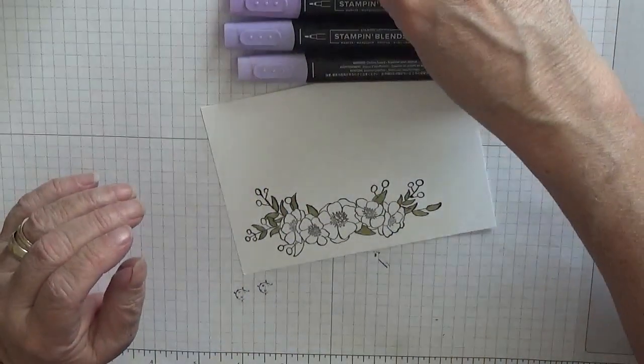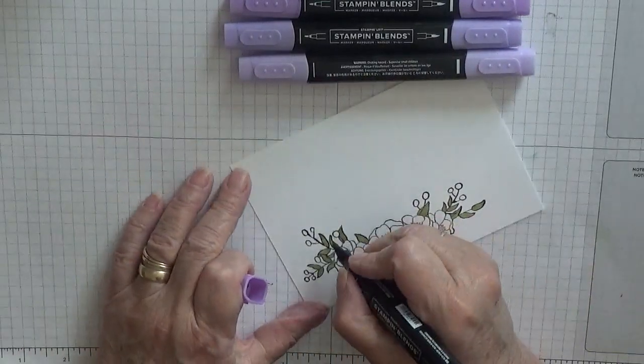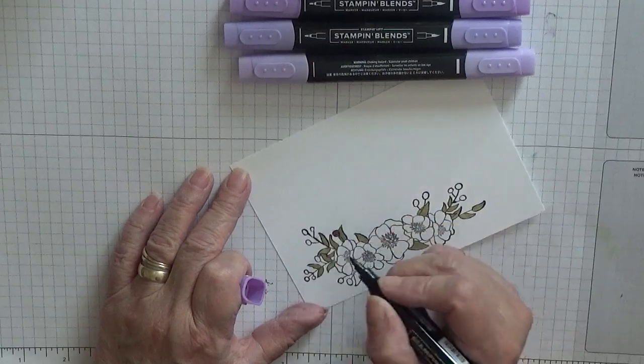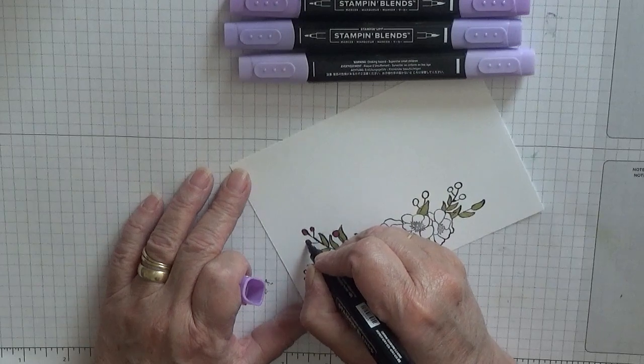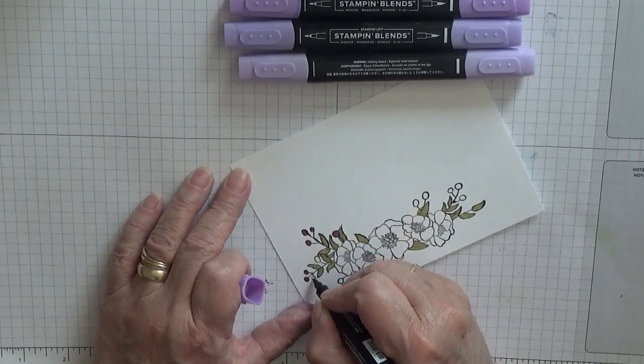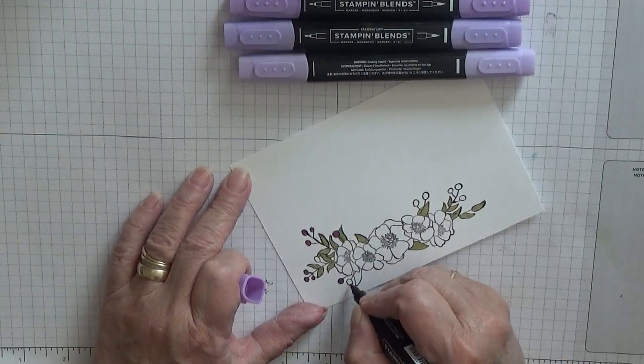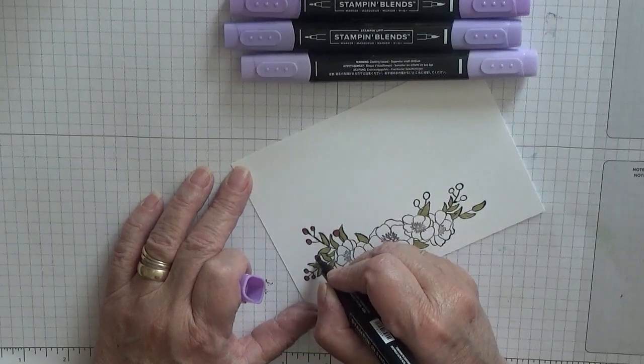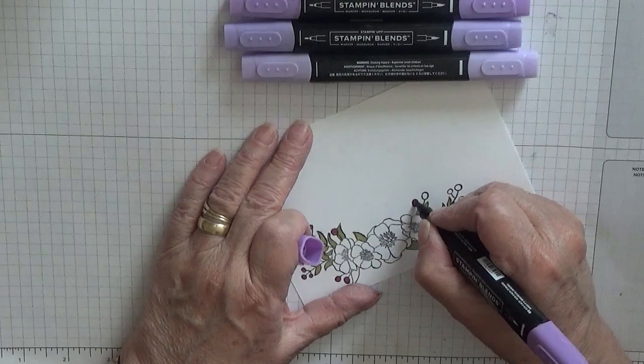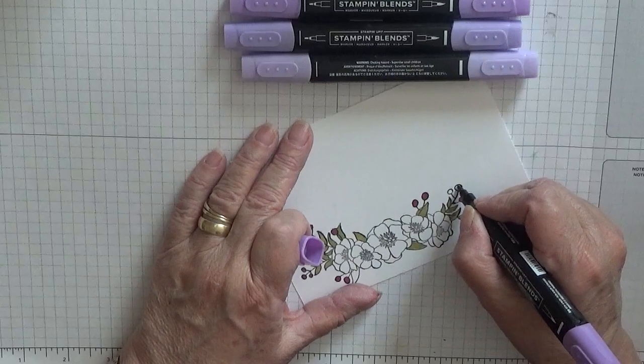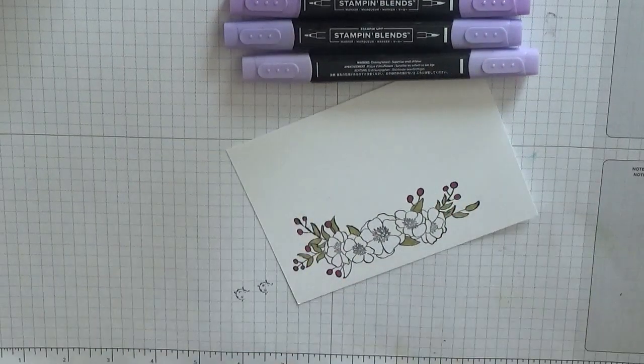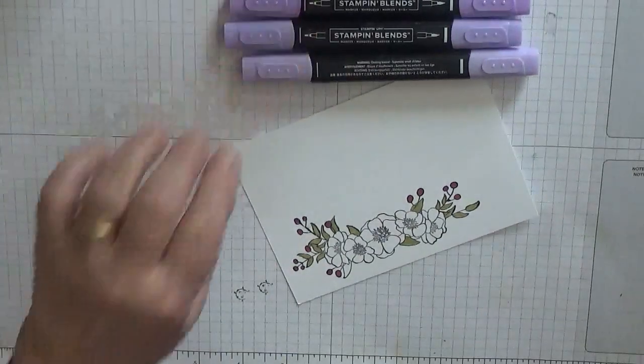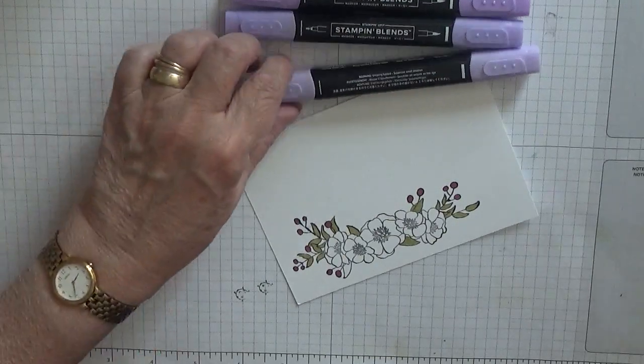All right, so that one's done. All right, with the dark rich raspberry, I colored all the, I don't know what they're called, circles.